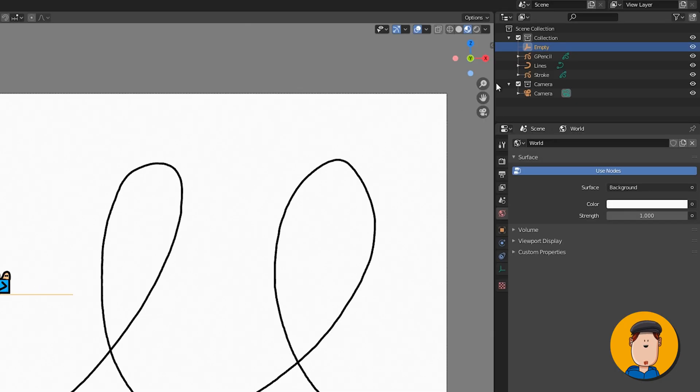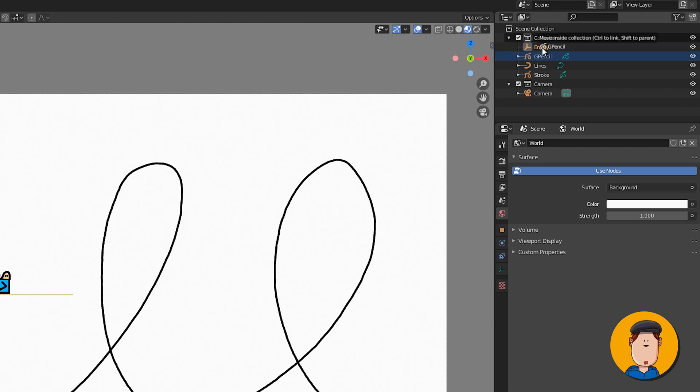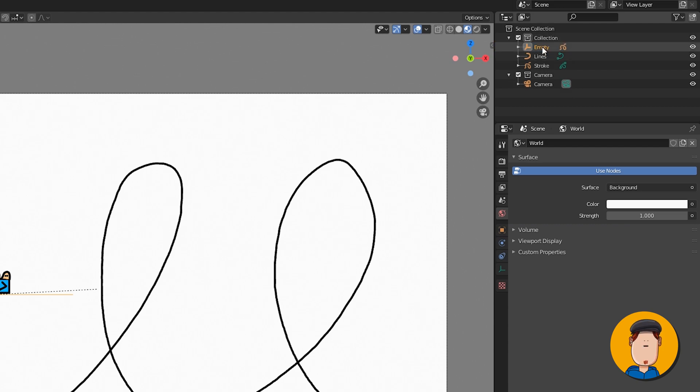In the outliner, drag your grease pencil object on top of the empty while holding shift.